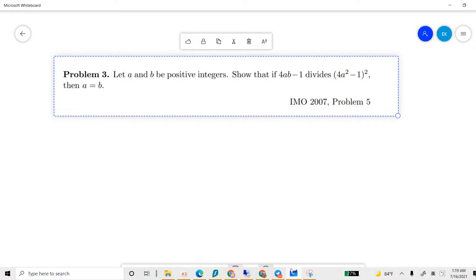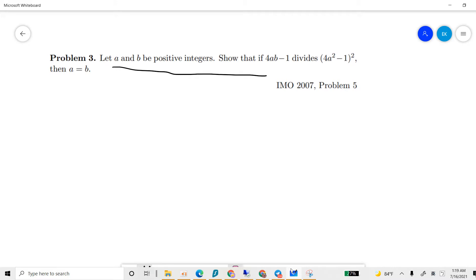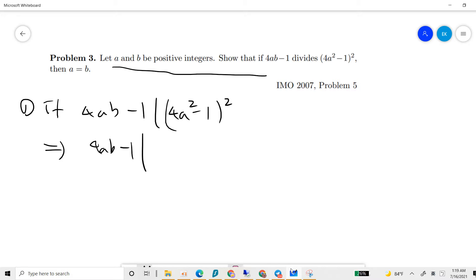Now let's see. We need to prove that if a and b are positive integers and 4ab minus 1 divides (4a² + 4b² minus 1)², then we proceed by contradiction. We first notice that if 4ab minus 1 divides 4a² minus 1 squared, this implies that 4ab minus 1 will divide (a minus b)².